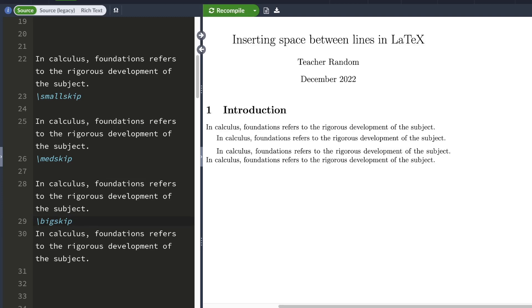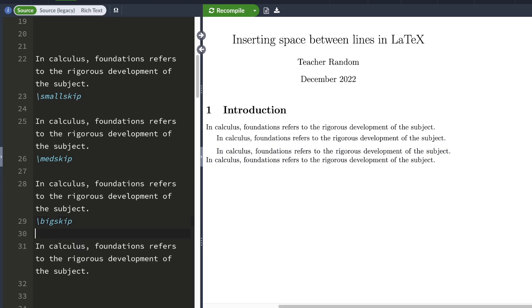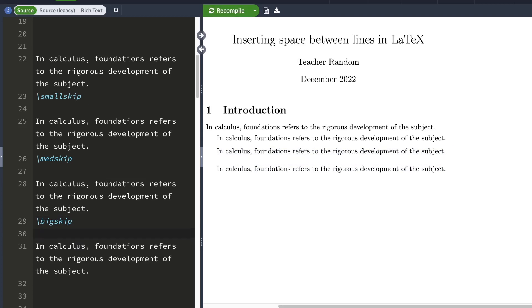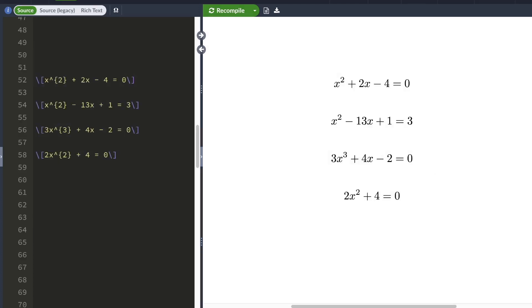To tell LaTeX that you want a gap between two lines, you first type whatever skip command you want, then you start a new line. When you hit compile, LaTeX will insert a space between these two lines.